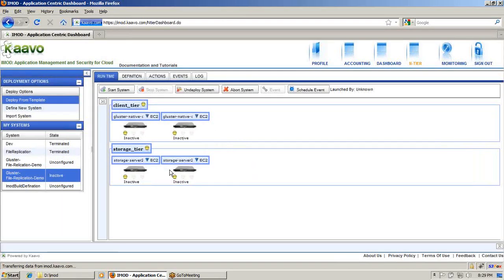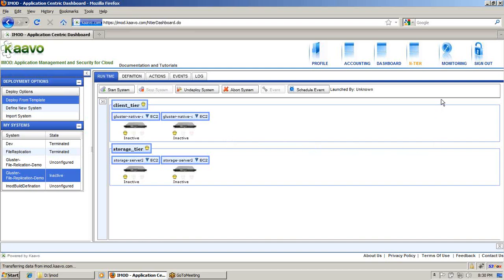This system consists of a two-tier architecture. In one tier, called the storage tier, we put two storage servers — storage server one and storage server two. In another tier, called the client tier, we put two Gluster native clients. We are also going to show auto recovery for storage servers by setting an auto recovery event from the monitoring system. Before starting, we have to set the event from the monitoring page.